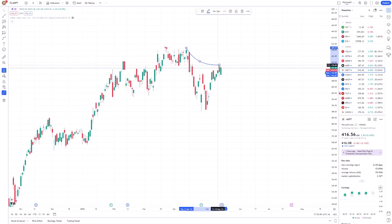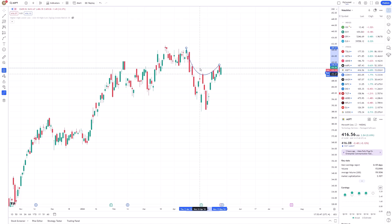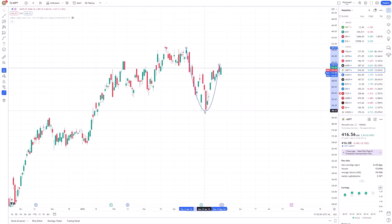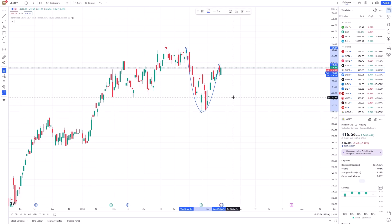This initial curve can be adjusted to fit your analysis needs. For further customization, click on the middle point, hold, and drag it to adjust the curvature. Each adjustment refines the line's trajectory, allowing you to encapsulate more precise trends and patterns.